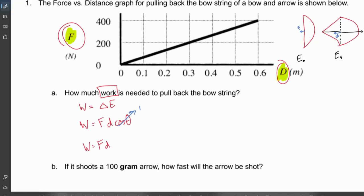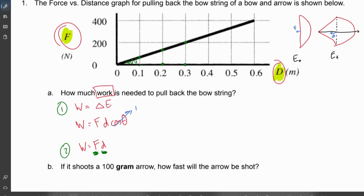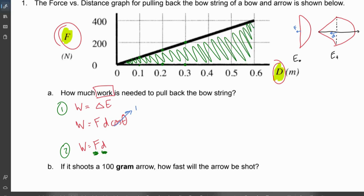How much work is needed to pull back the bowstring? I'm given forces on our y-axis and displacements on our x-axis, so we'll use option two: force times displacement. But the force changes — at 0.2 meters displacement we've used a certain force, at 0.3 meters we've used 200 newtons. We can't just plug in a constant number. When given a graph with force and displacement and asked to multiply the two, always take the area.